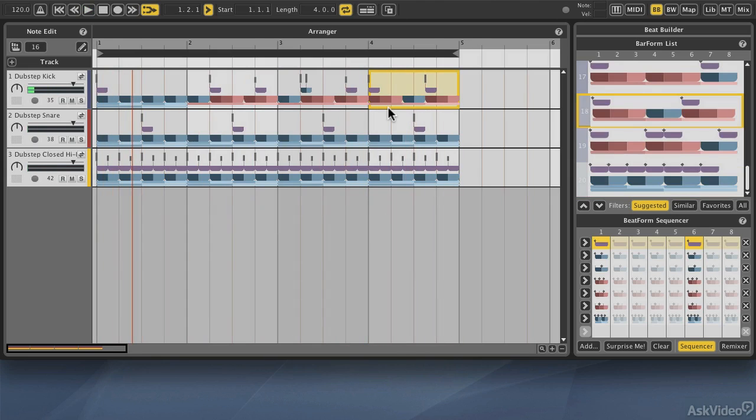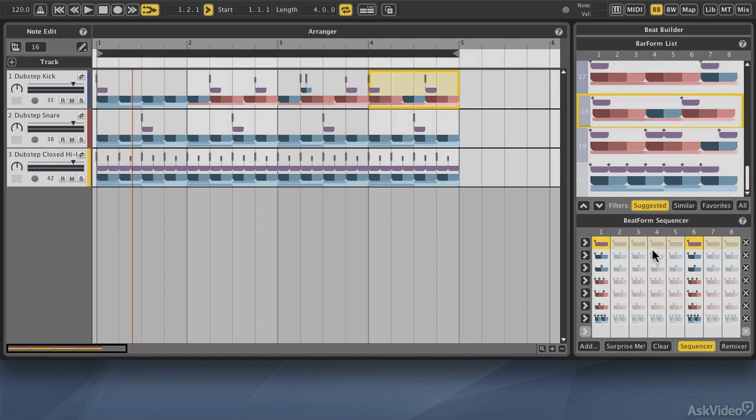So that was phenomenally easy, but it gets even better. In the next tutorial, we're going to focus more on the bar form list, and see all of the different things that go along with that, and then we're going to move over to the beat form sequencer.